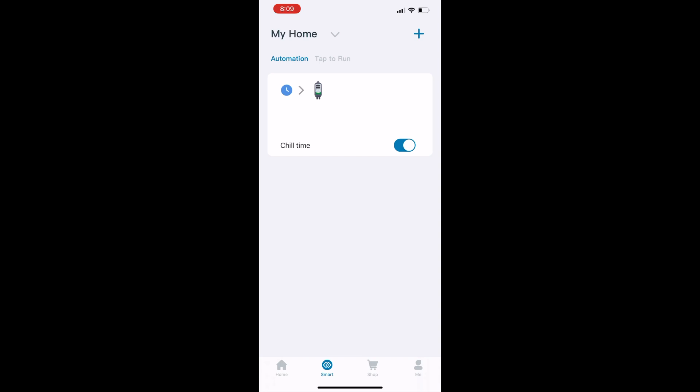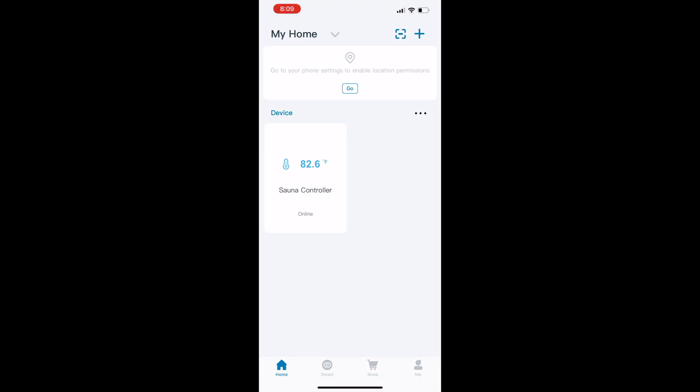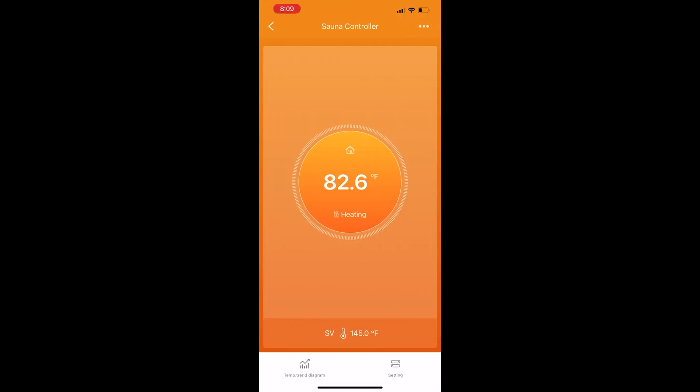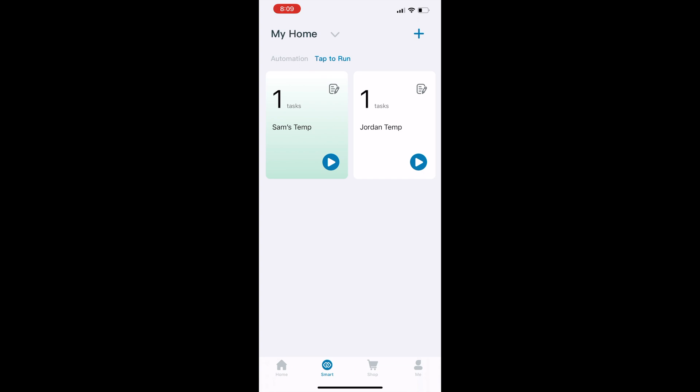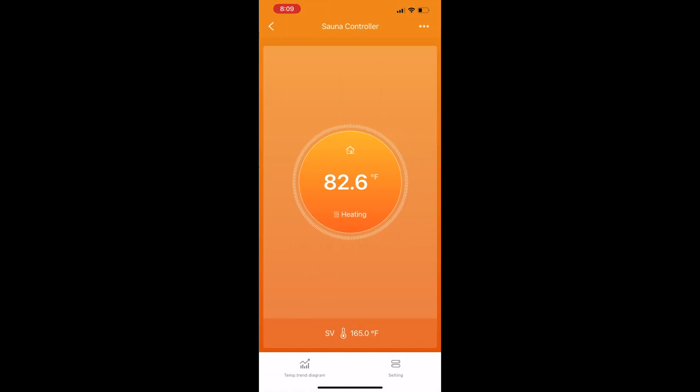Here's my automation tab and my tap-to-run tasks. I have my wife's temperature set up at a certain temperature and mine set up to a certain temperature. Let's say I run my wife's one—it says successful. We come look over here and it's set to 145. If I go back to mine and I execute it, we go look, and it's set to 165.